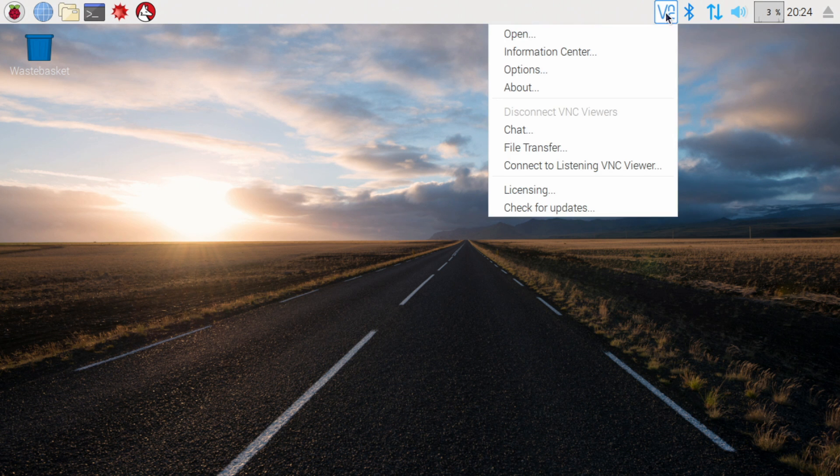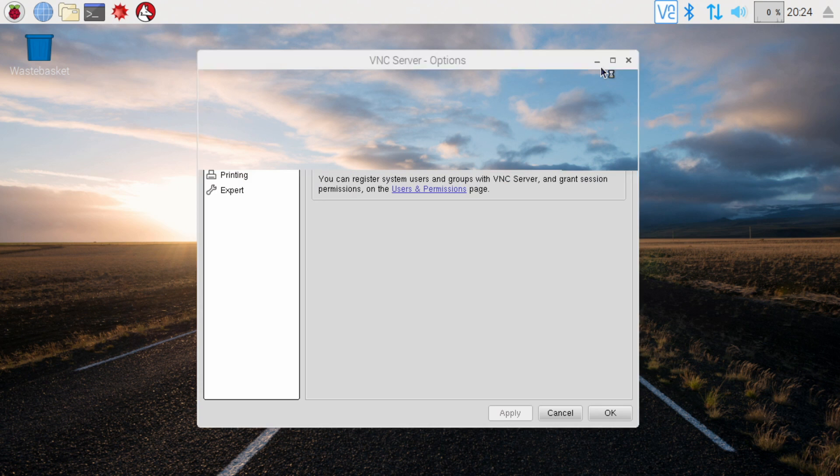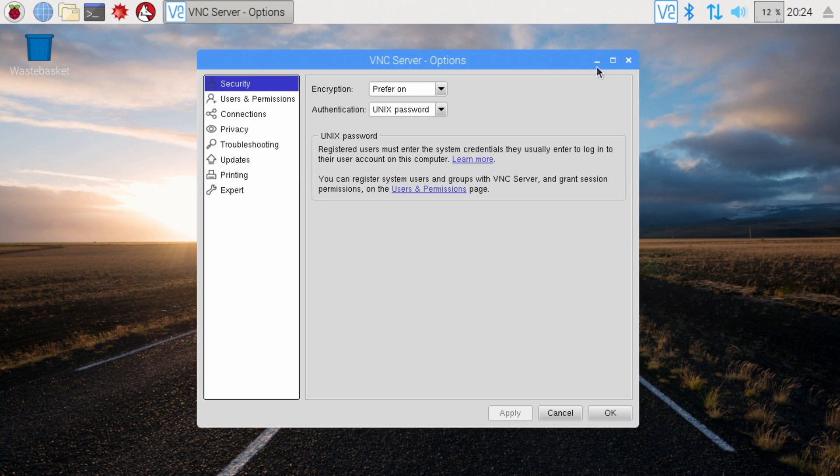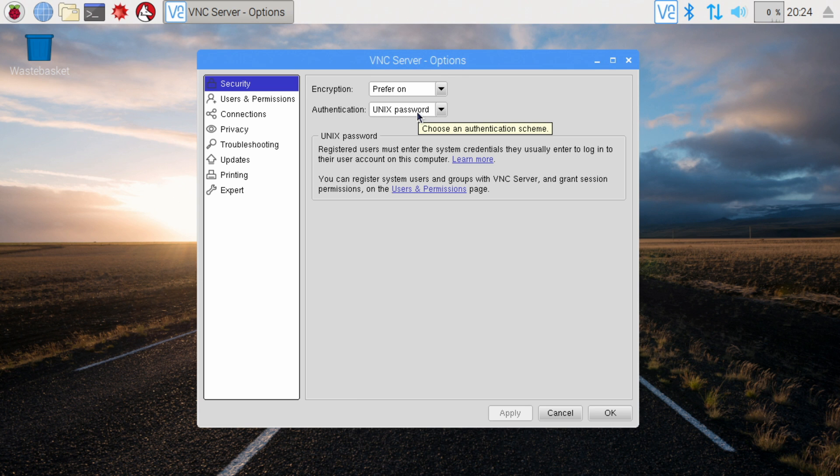Right click on that, go to options and then we want to change the authentication to VNC password. You can leave it set to Unix, it's a little more complex to set it up. You'd have to set up a user and a password in the Linux operating system.